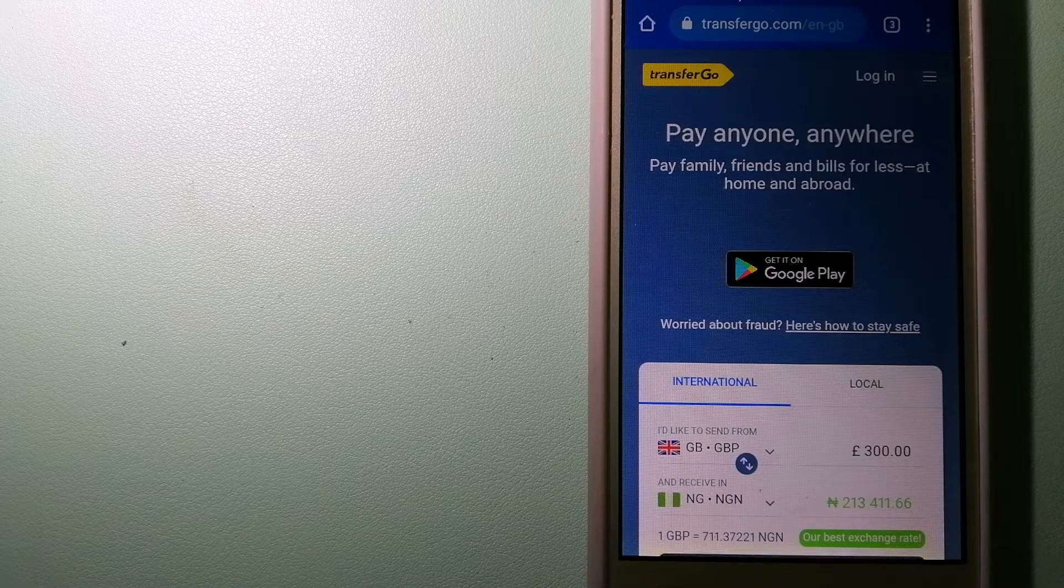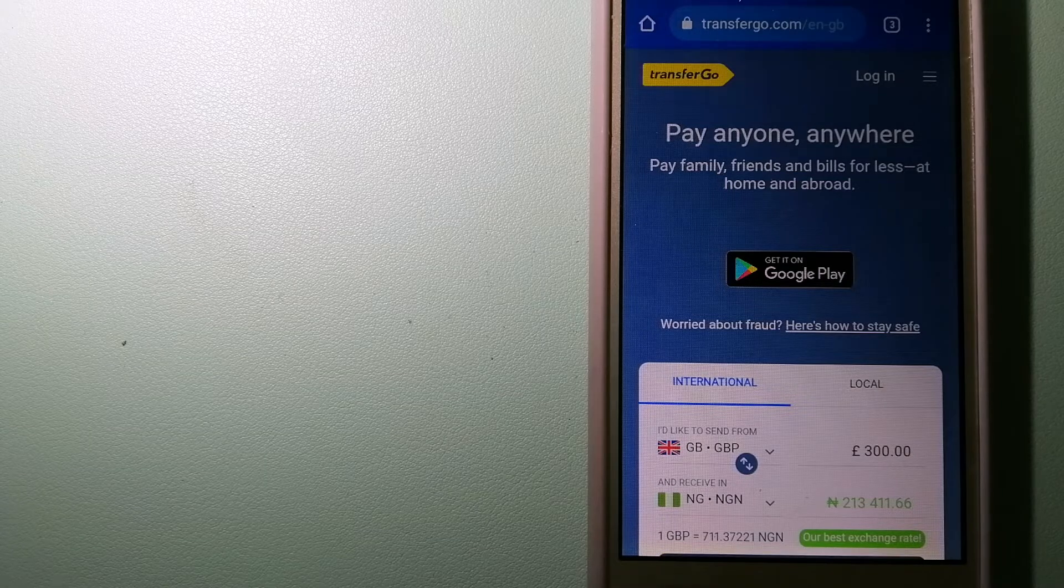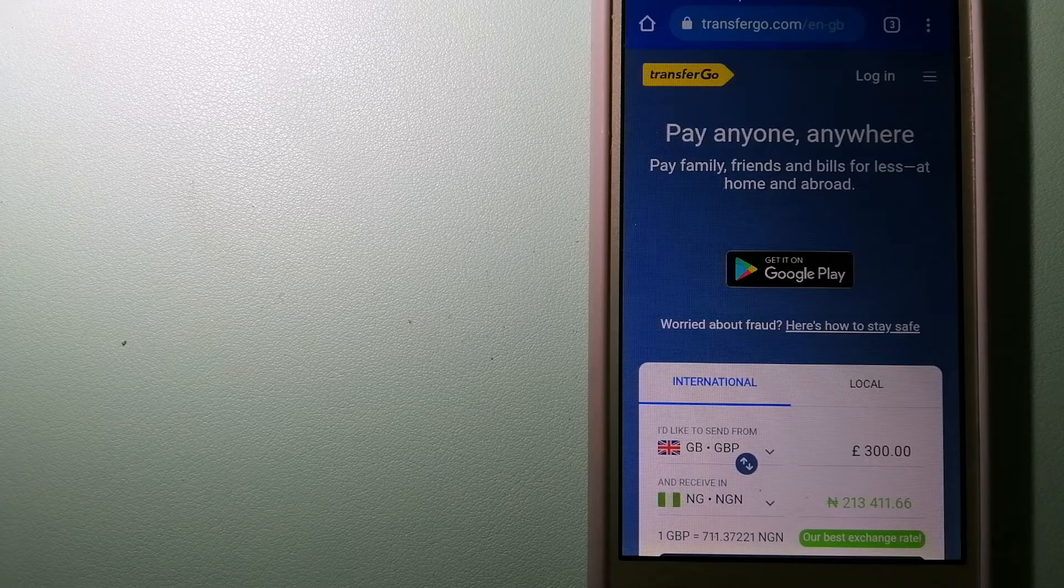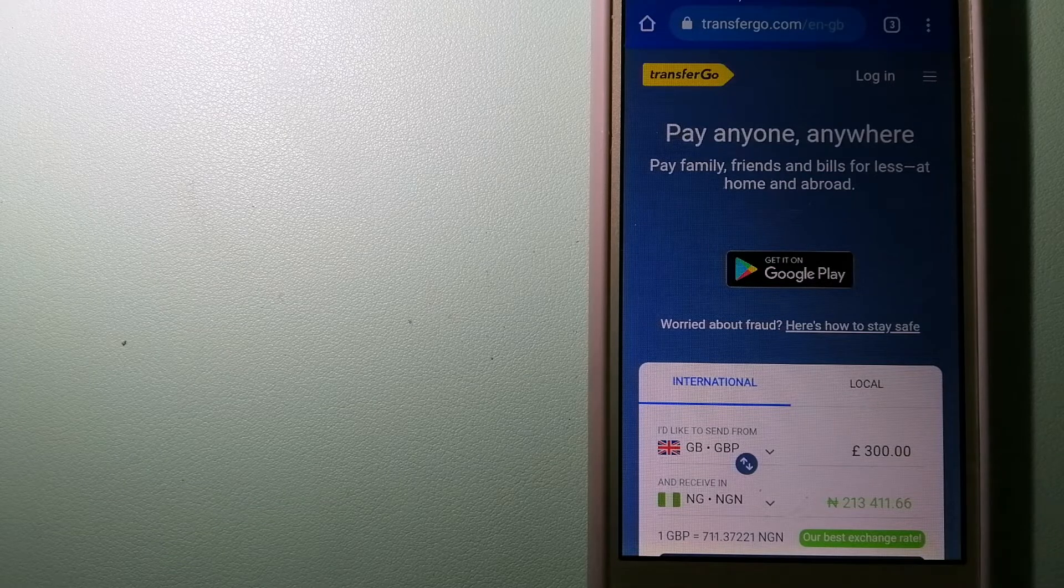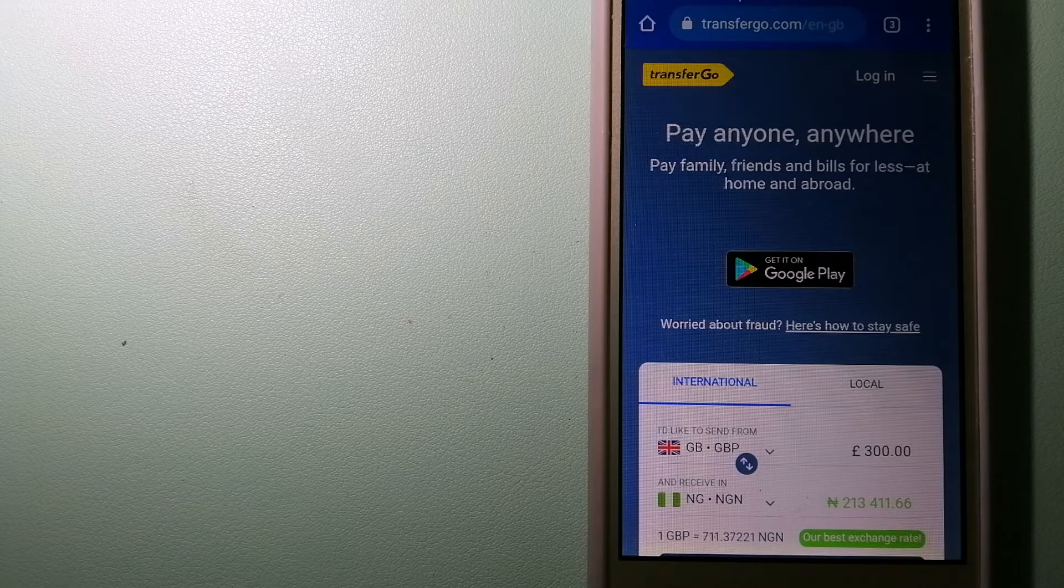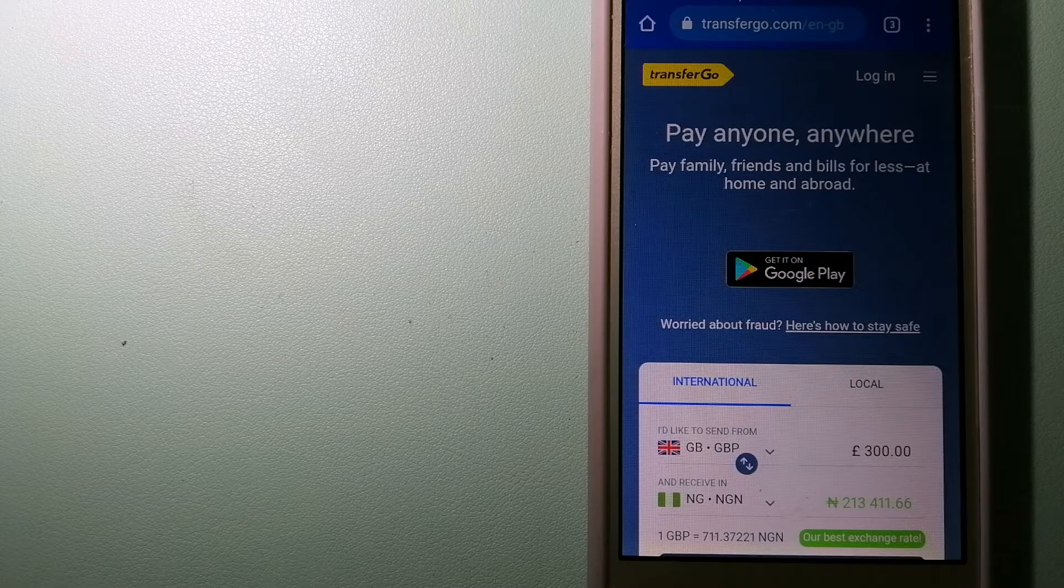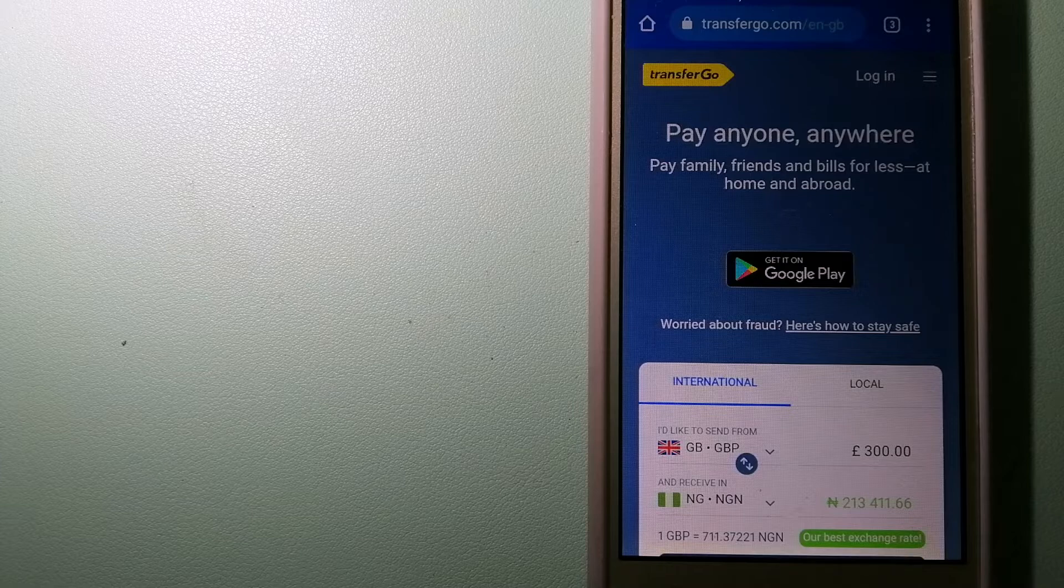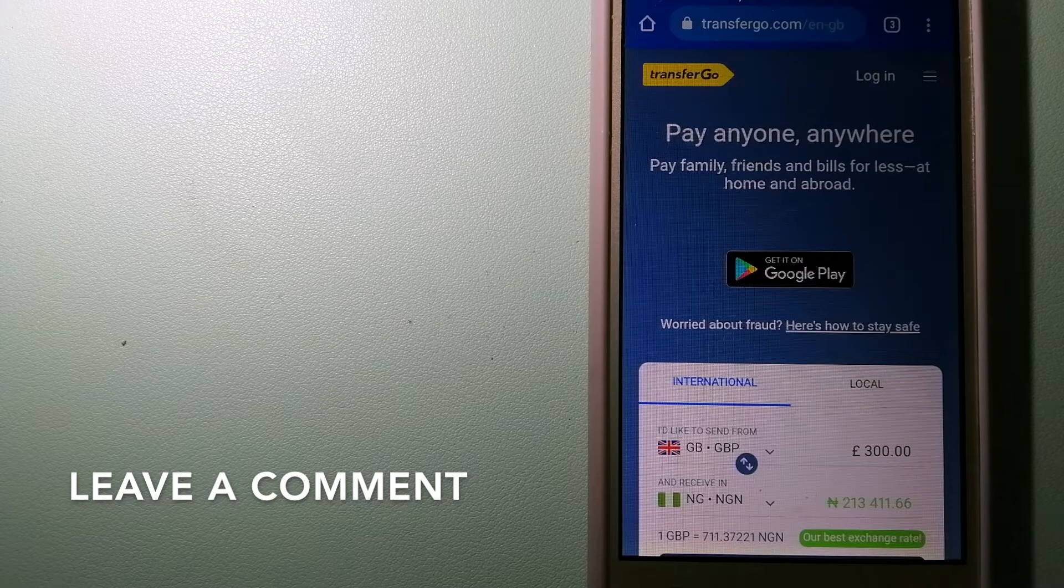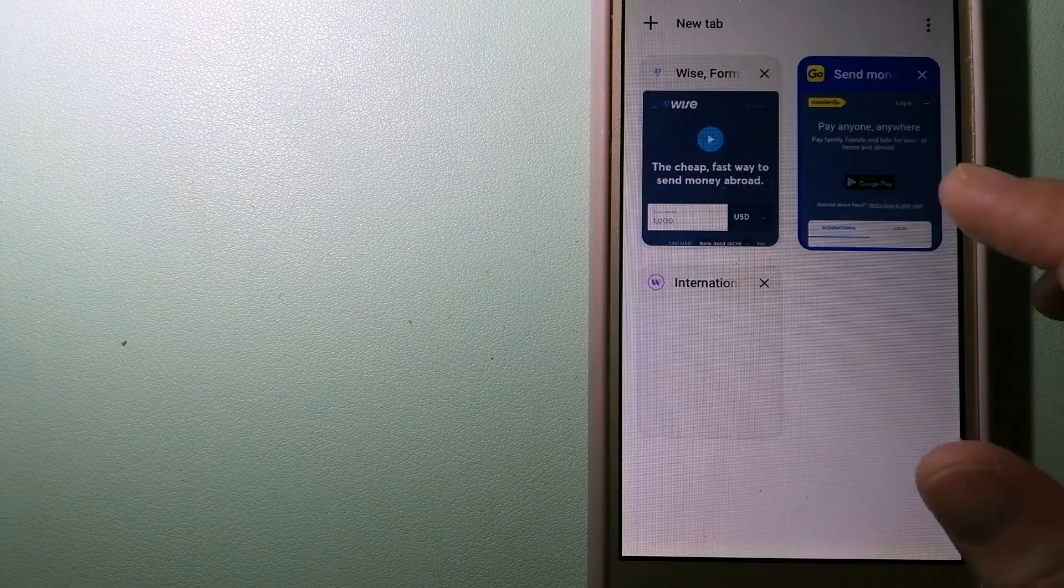TransferGo is a fit for businesses to pay their suppliers. They are a company striving to make the world a fairer place for migrants by providing tailored and more affordable financial services that allow their hard-earned money to go further. To know more about TransferGo, just check the video description.